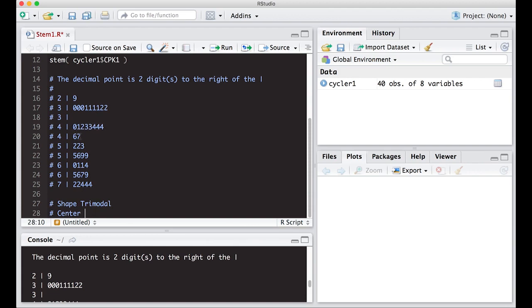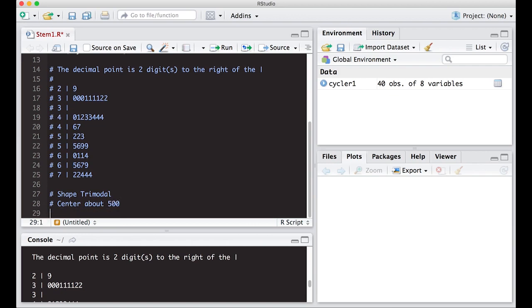So it's somewhere between 470 something and 520. So I'm going to say this is kind of around 500. So I'm going to put here about 500 because we're estimating, remember, we don't have the actual data.